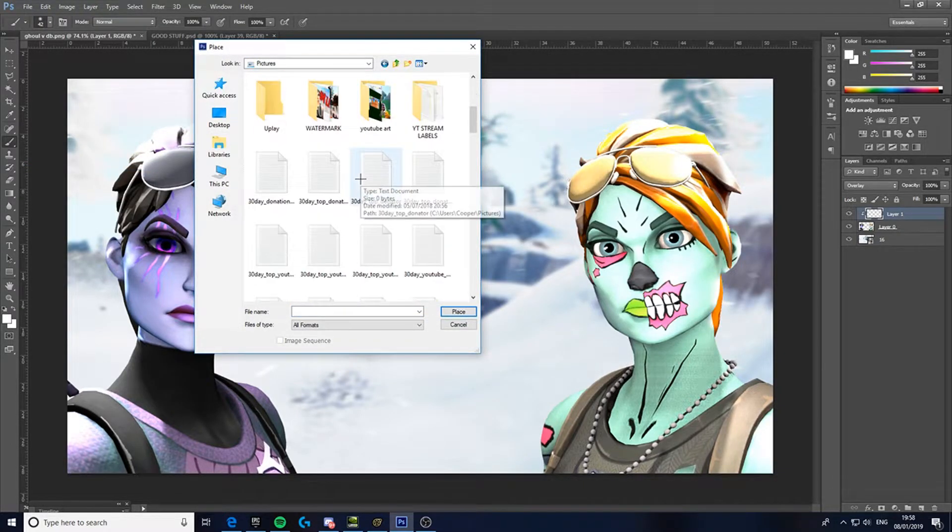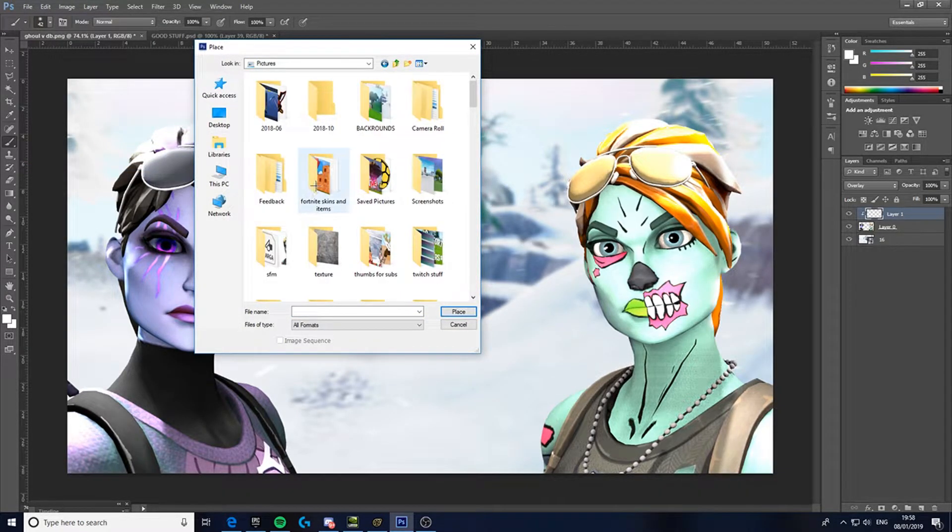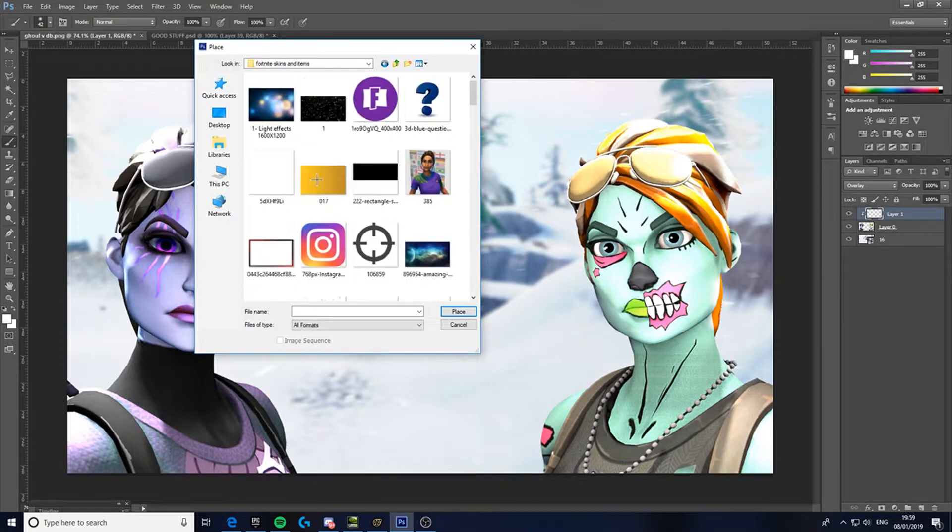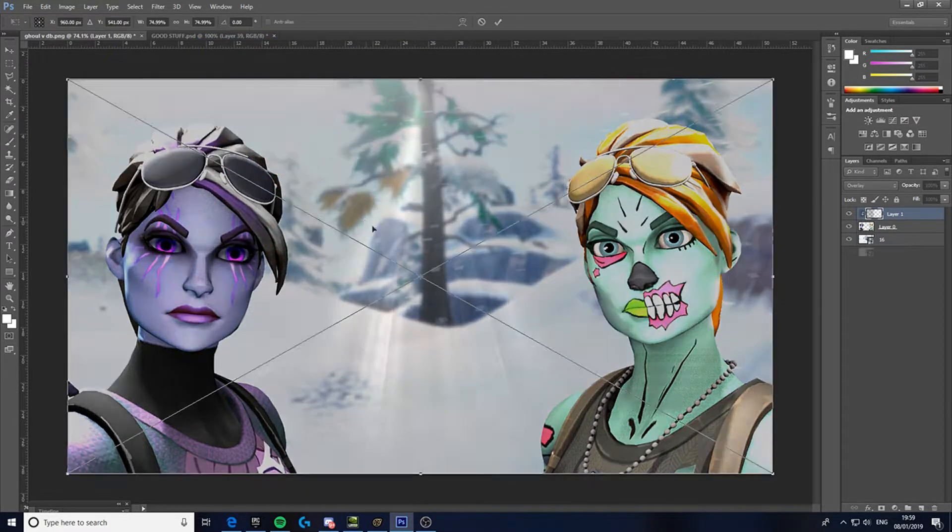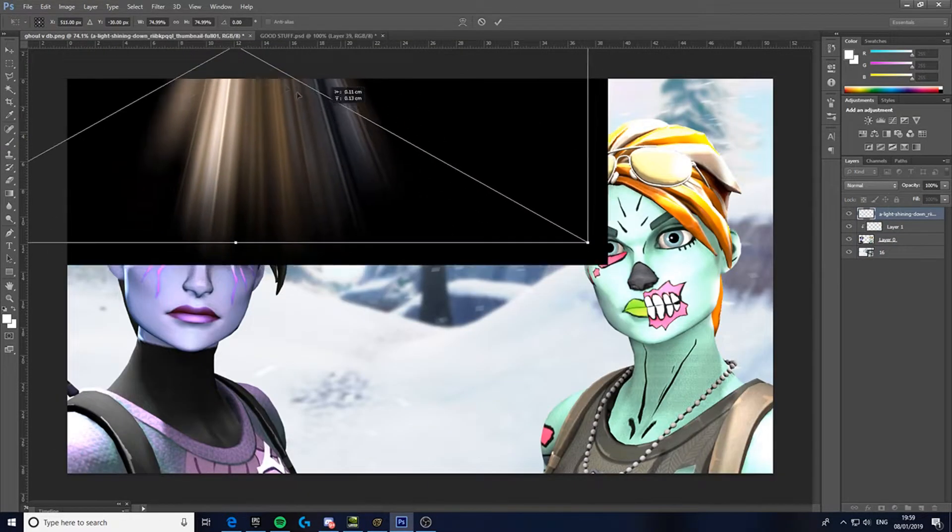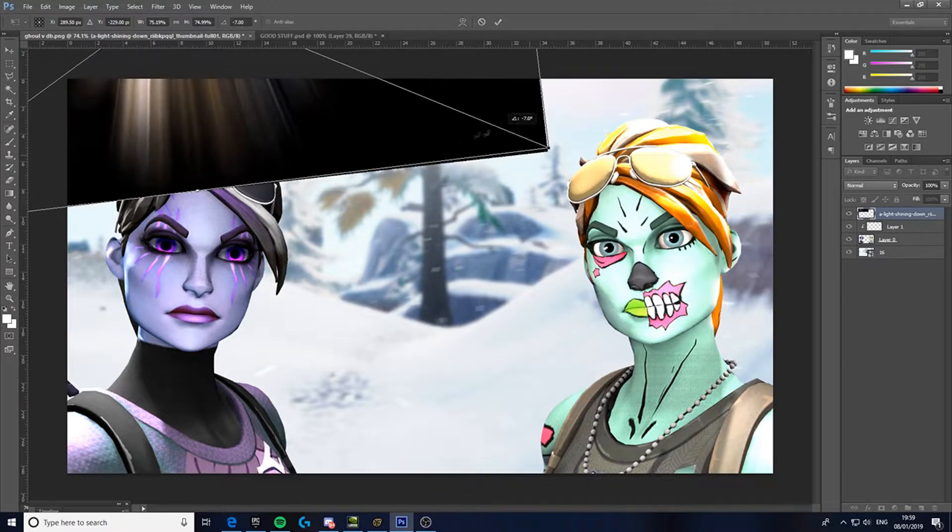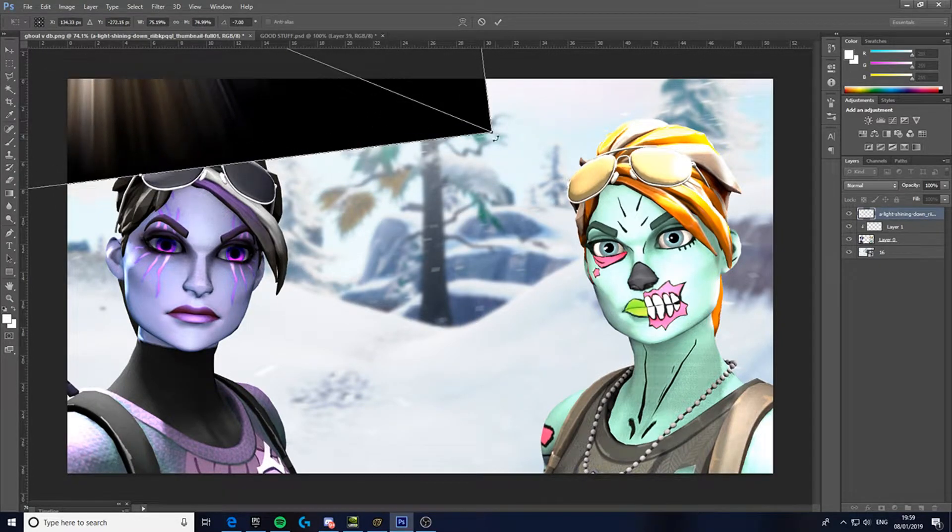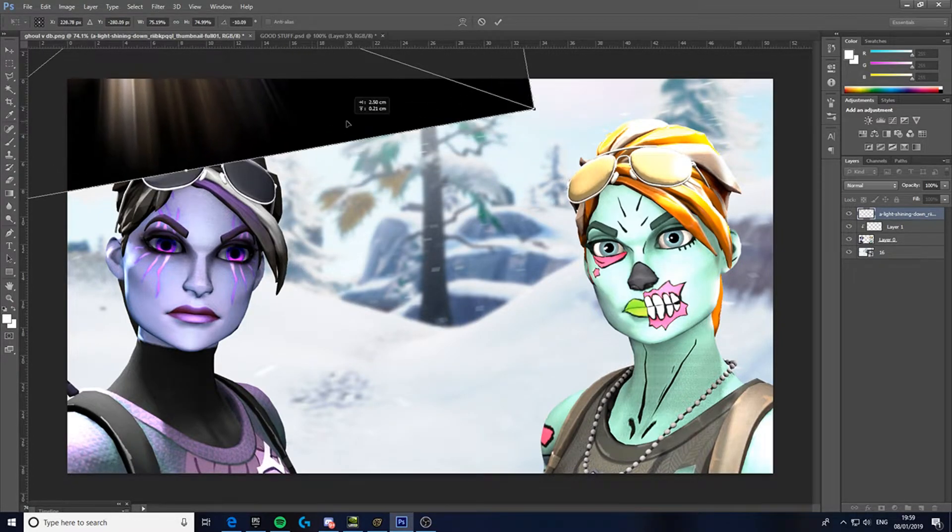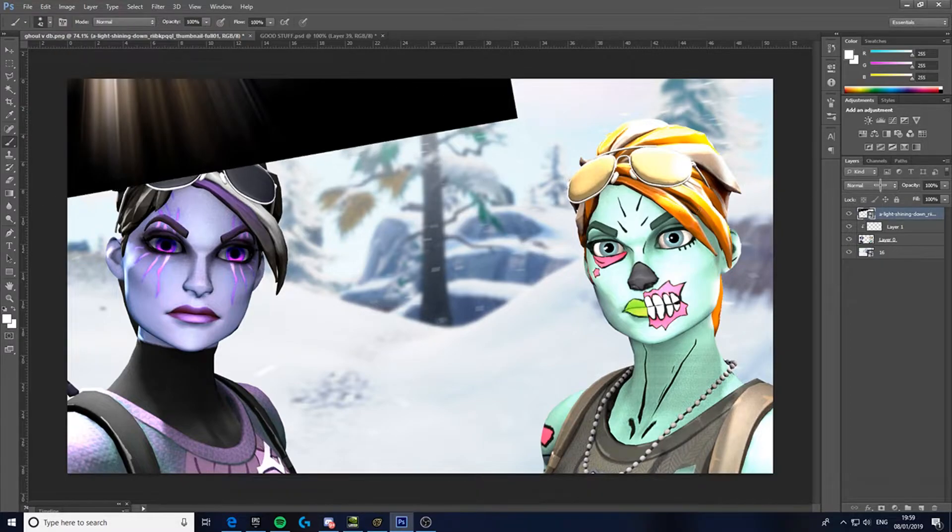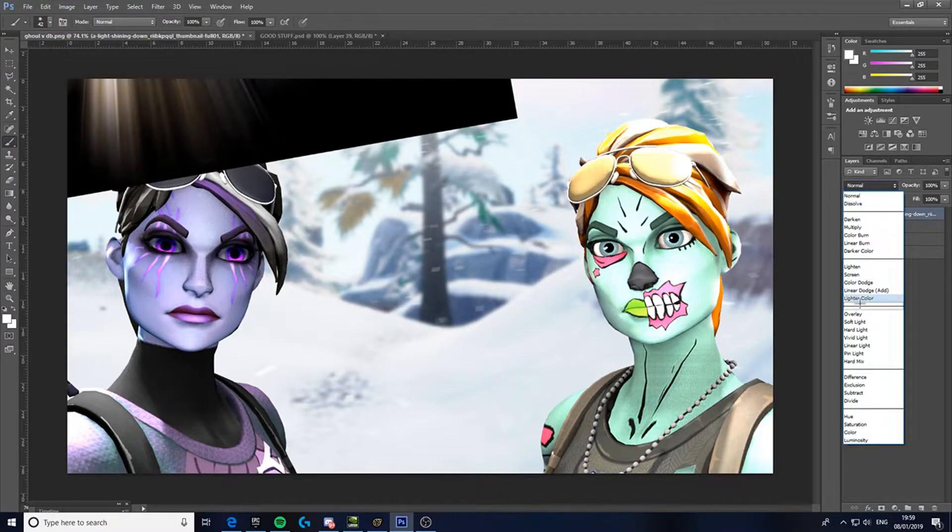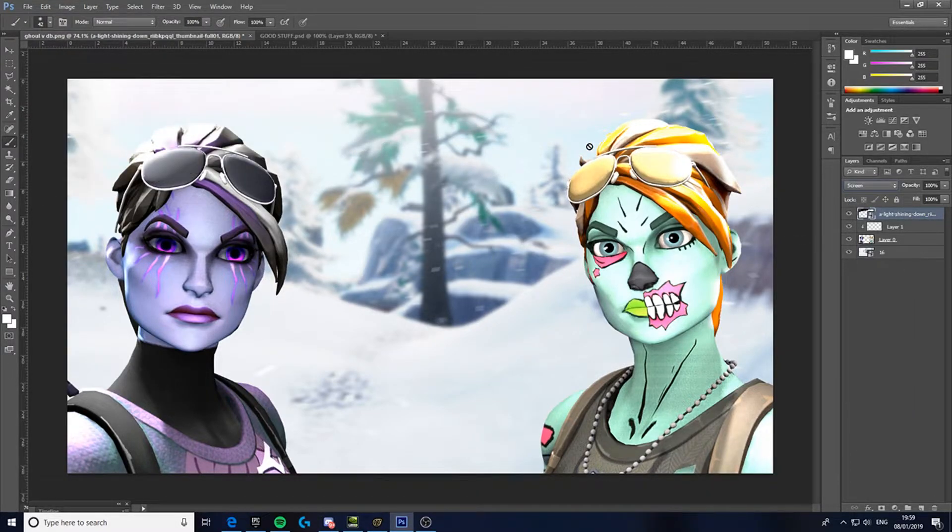Once you've done this, I've got this picture I just searched up, like light shining, and it's this one. So place it around their head or like where the lighting is coming from, and then just change it to screen, and it makes a good lighting effect.